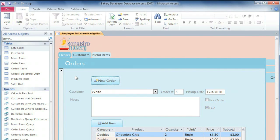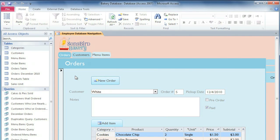Creating a form can save you a lot of time in the long run, because it makes it easier to input data into one or more tables. In this video we're going to go over the basics of creating a form from a table, adding additional fields, and inserting a dropdown menu into the form.